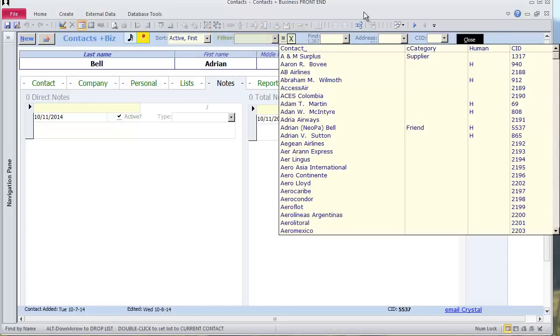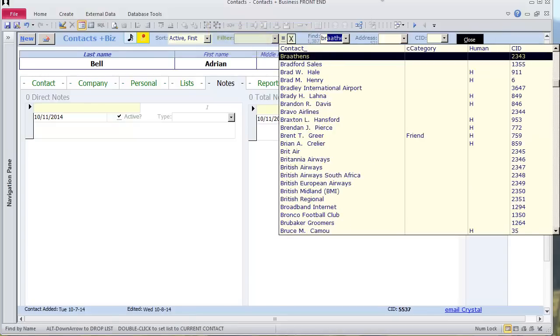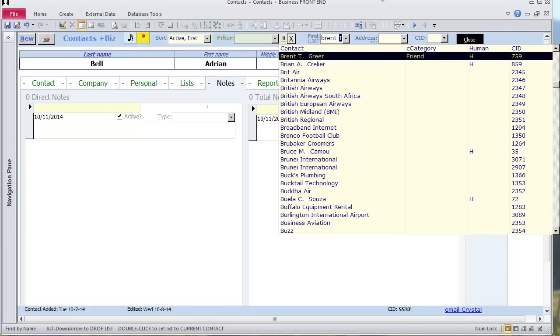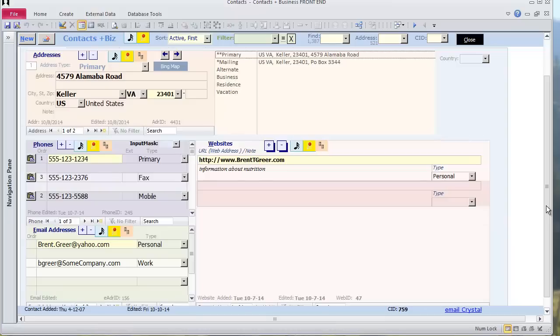I start typing who I want to find, Brent T. Greer. Here is his record. He has 2 addresses.